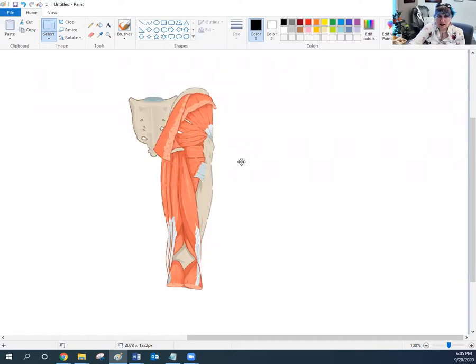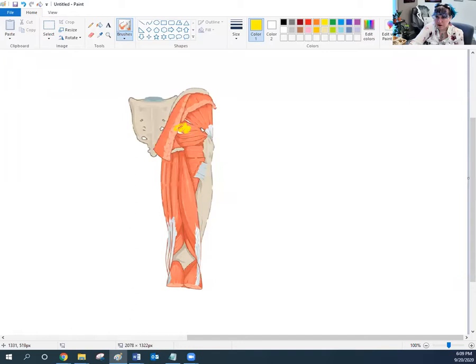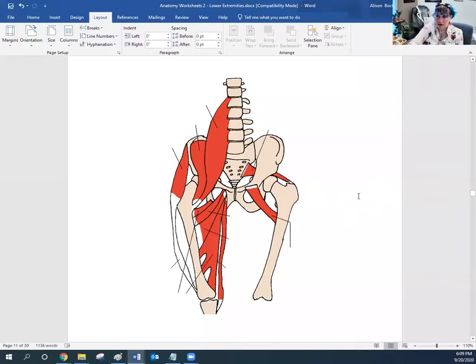Here in a posterior view of the thigh, with the gluteus maximus and gluteus medius cut away, we can see the gluteus minimus deepest, and right near it — under the gluteus medius — we have the piriformis. In an anterior view of the body, you can see the piriformis connecting from the back of the femur through to the front edge of the sacrum.